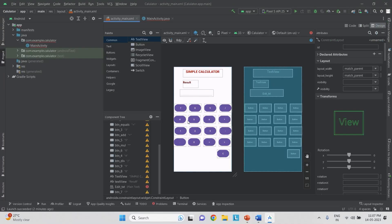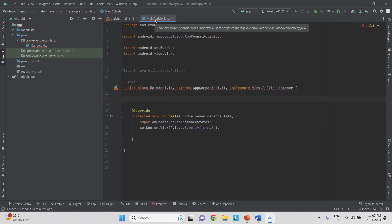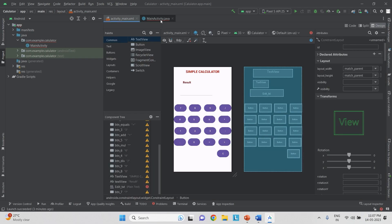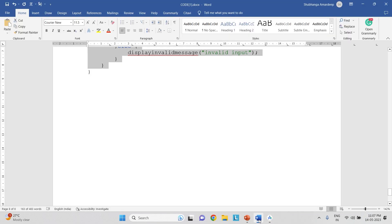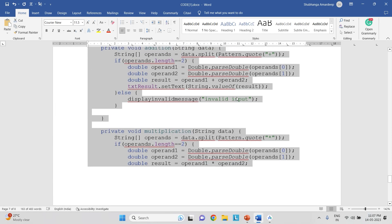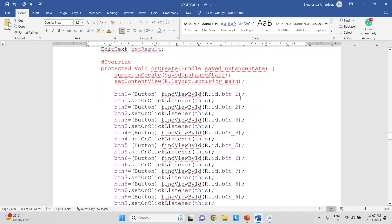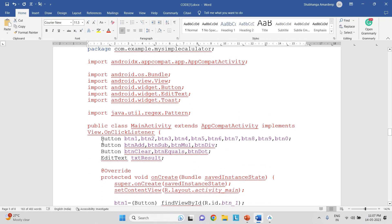For the simple calculator program we have finished the designing using the XML file. For every button we have associated an ID for reference in the XML. Now let us do the coding part in Java, that is MainActivity.java. For every object in my XML we have to create a variable, so each variable is recognized to the object associated with it. In the Java code, we need to create a variable of class Button, and for every button in the XML we are going to create a corresponding variable in Java.